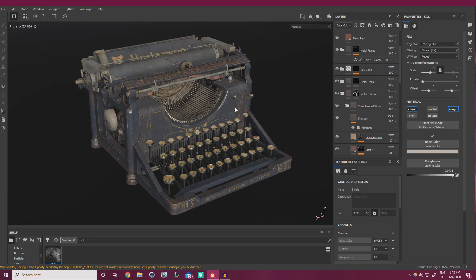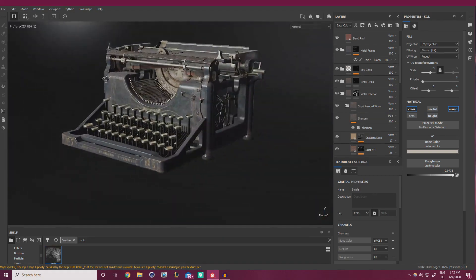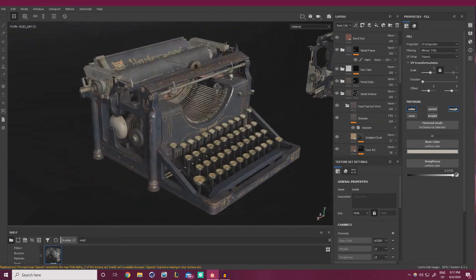We're now going to be diving into Marmoset Toolbag to actually be rendering this guy. And rendering is the actual last step of production. I'm going to be going over some tips for setting things up for your portfolio with the rendering itself. And then we're going to be going over some tweaks in Photoshop. But that's it. After that, I kind of wanted to do a bit of a post-mortem and discuss things that we could probably do better to speed up this workflow and improve things overall.